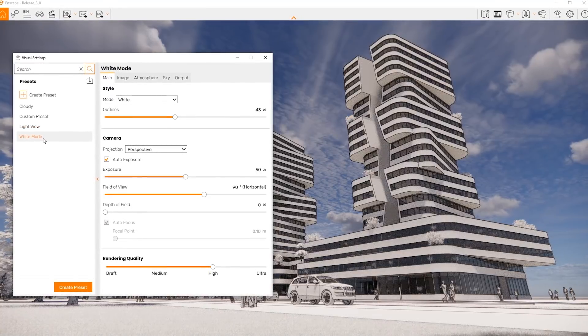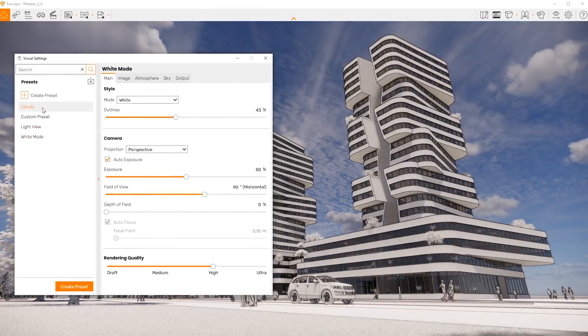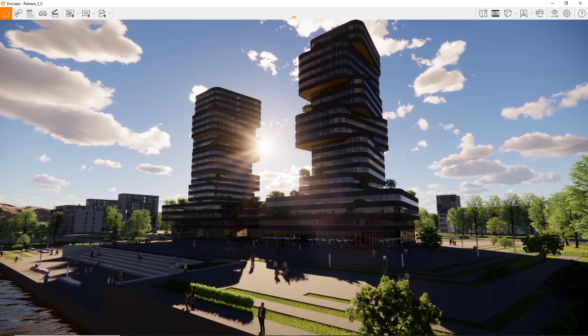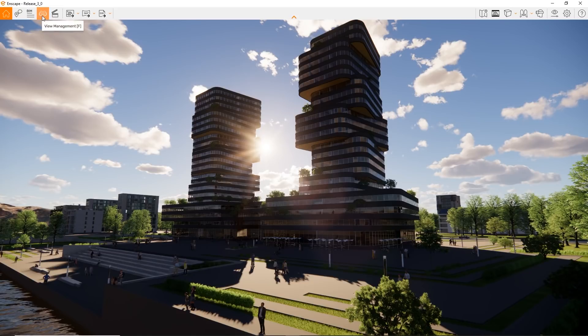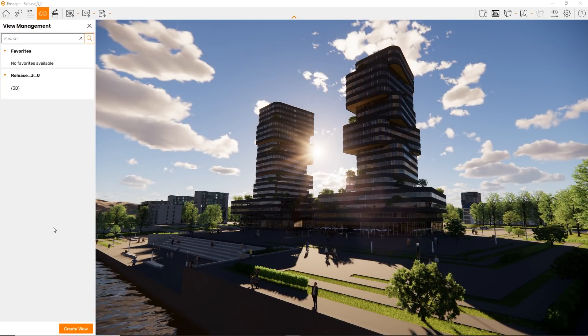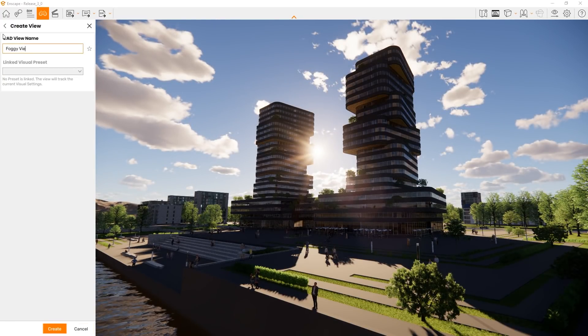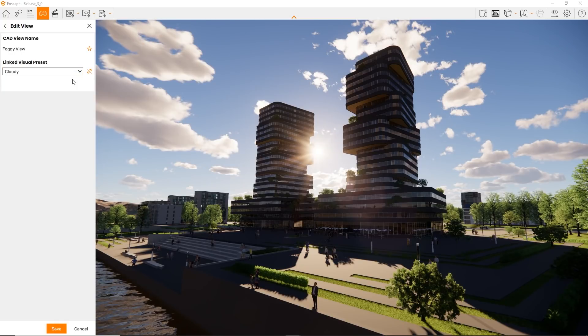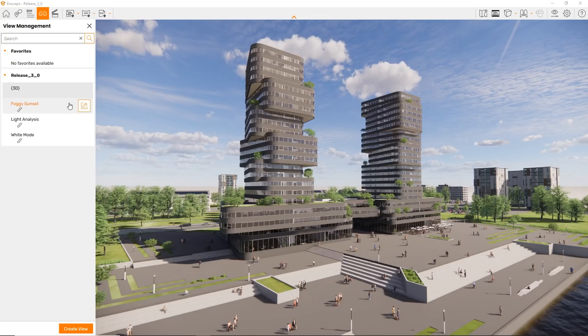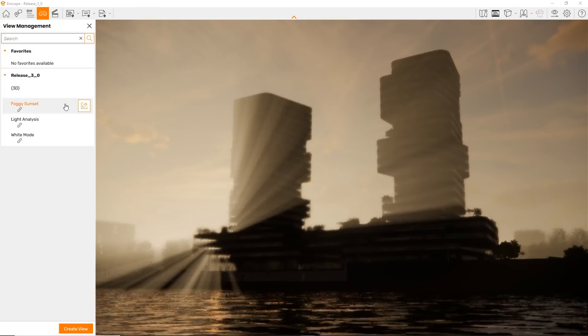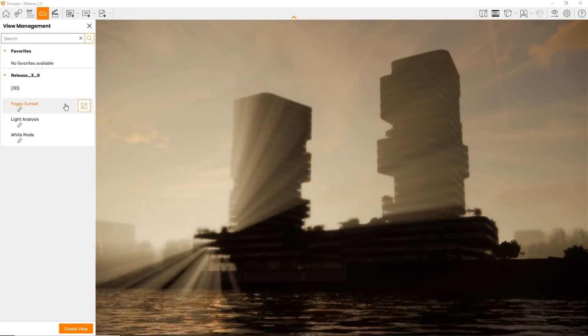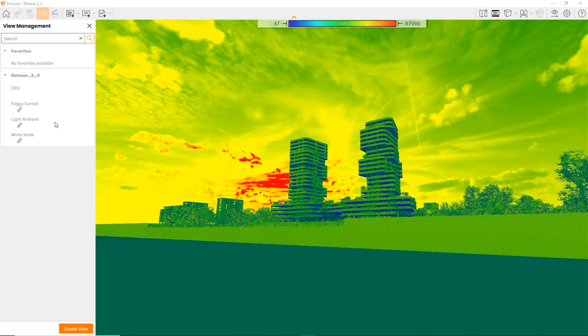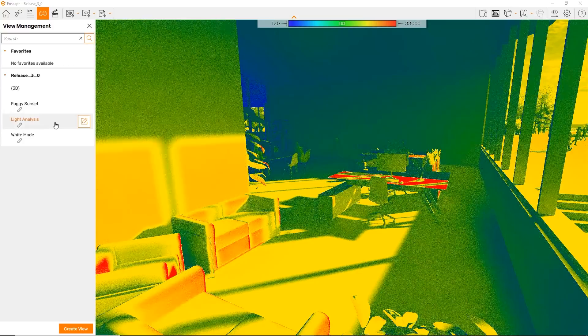But wait, there's more. Let's open our view management. We now do this in Enscape by clicking this button or pressing the F key. Let's create a view. Now we can link a settings preset we've just created. And look at this, the setting is applied in Enscape when selecting the view. Imagine the presentations you can plan now.